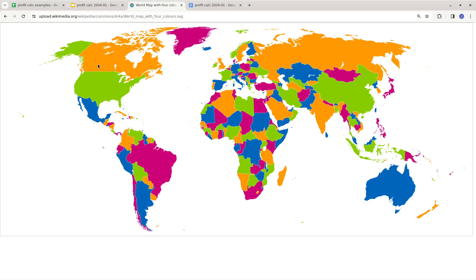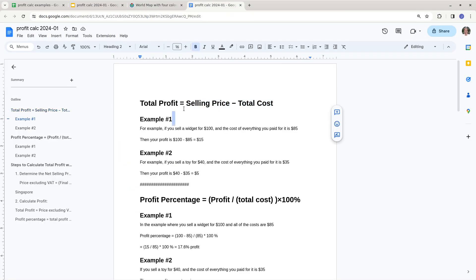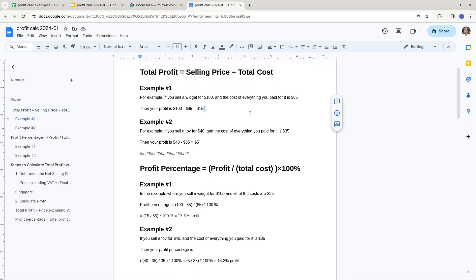This is a simple example if you're in the United States or Canada. In most of the world, sales tax or VAT is already included in the price the customer sees in a store. But in the US, Canada, and some others, the price the customer sees has tax added on top. So in the simple example: total profit is selling price minus total cost. You're selling a widget for $100, the cost of everything is $85, and your profit is the difference, which is $15.